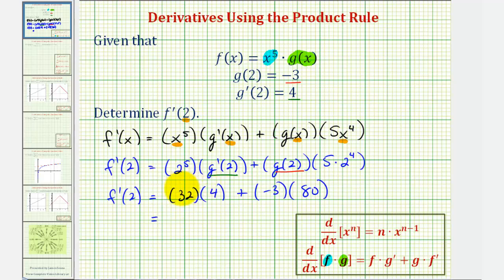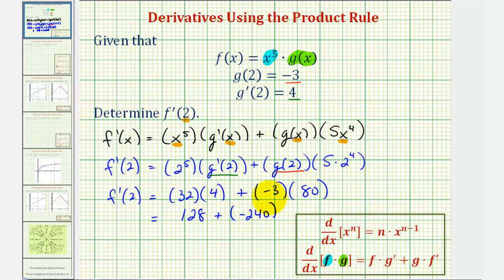Thirty-two times four is one hundred twenty-eight. And then we have plus negative three times eighty, which is negative two hundred forty. One hundred twenty-eight plus negative two hundred forty is negative one hundred twelve.